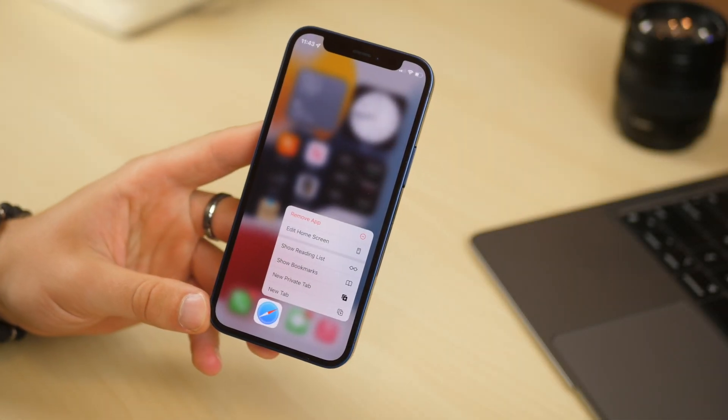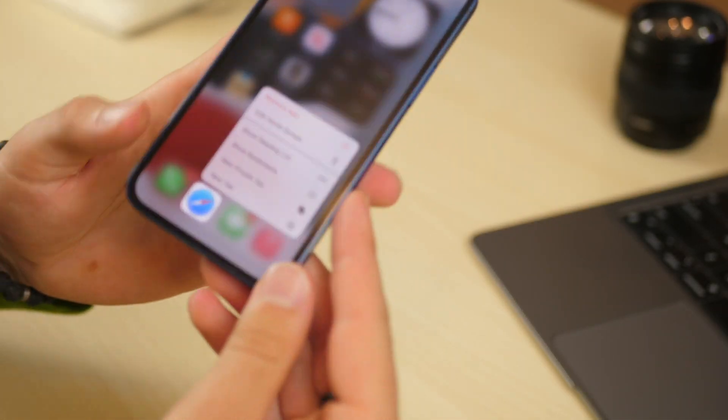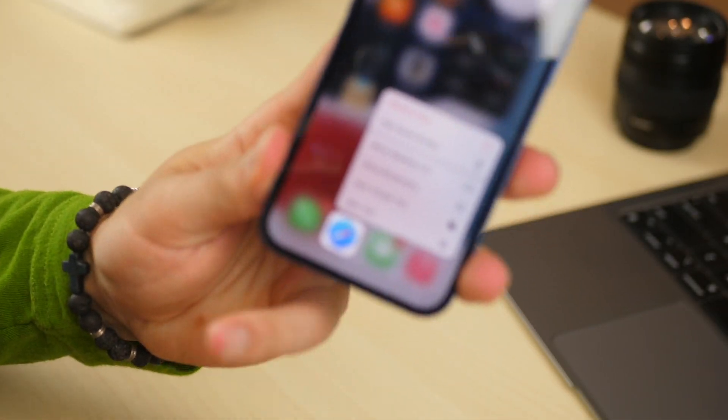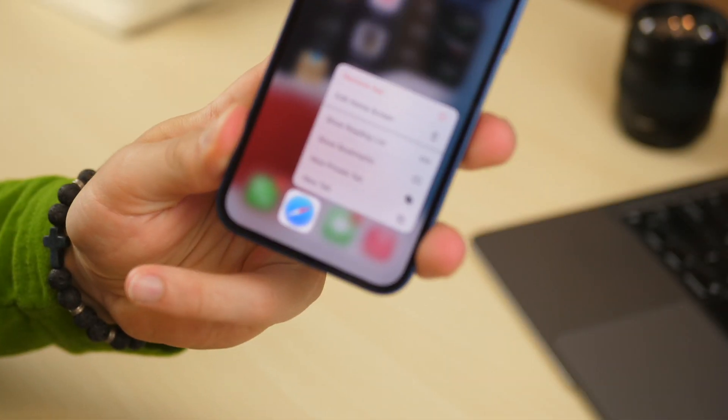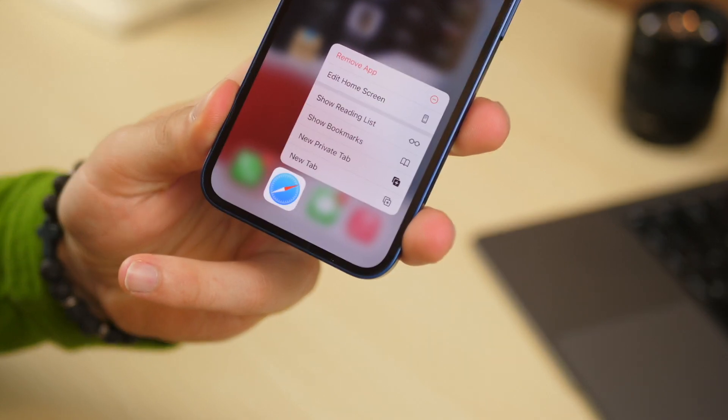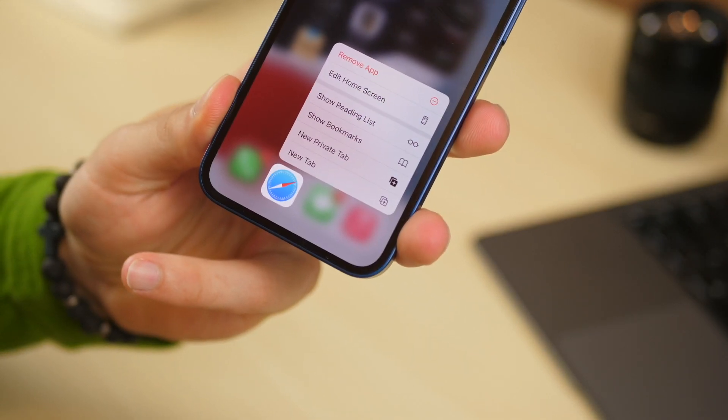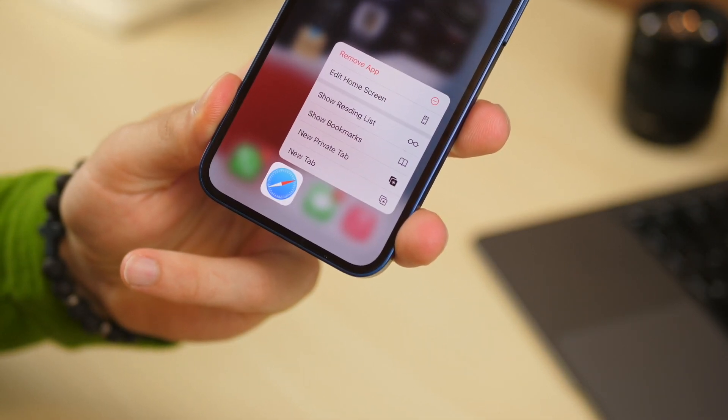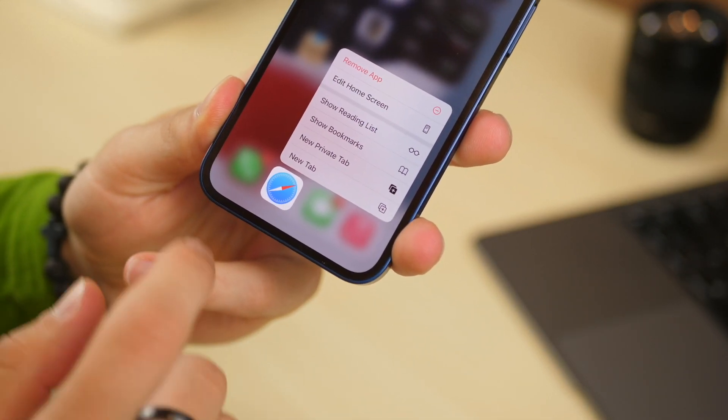Hi everybody, Harris here with iDownloadBlog. I've been covering iOS 15 in the past couple videos and today we're going to take a look at Safari on iOS 15.